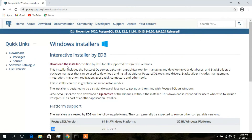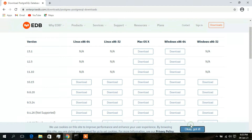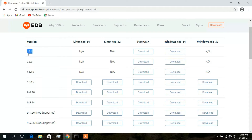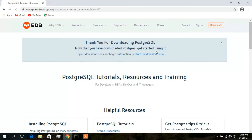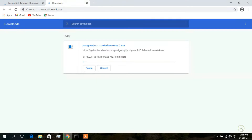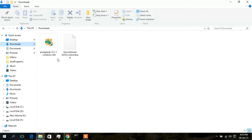Click on 'Download the installer'. Here, for Windows 64-bit, version 13.1 is available to download, so just click on that. Your download will start automatically. I have already downloaded this PostgreSQL 13.1 version, so I'll cancel this and open my downloads folder — here is my downloaded PostgreSQL file.